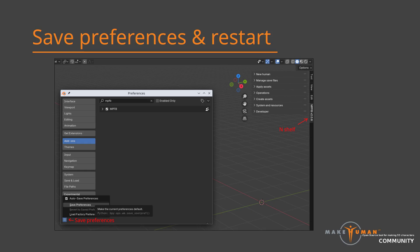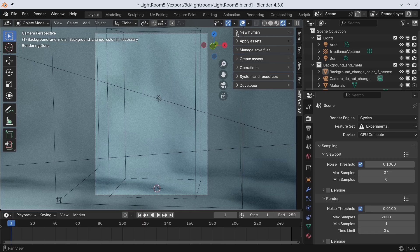Once Blender has been restarted, you should find MPFB on the N shelf. That is, if you do not see it when opening Blender, hit the N key to display the panel with the tabs on the right hand of the window.